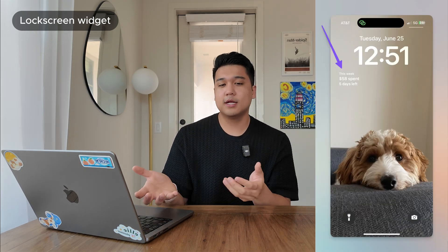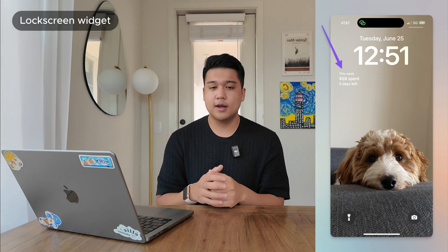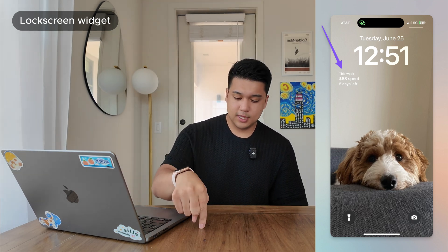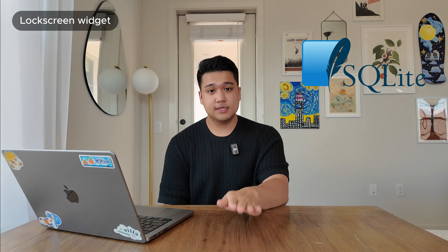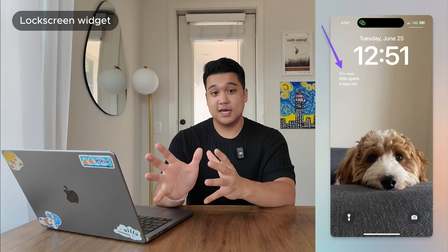The last major thing I worked on was a lock screen widget. The idea was to show at a glance how much you've spent and how many days are left in the week, and with one tap, immediately open the new transaction dialog. One complication: apps and widgets can't directly share data. My plan was to use SQLite — a database that lives on the user's device — to download app data that the widget could also read. I spent a few hours on this and actually got the widget pulling data from SQLite, which was pretty cool.